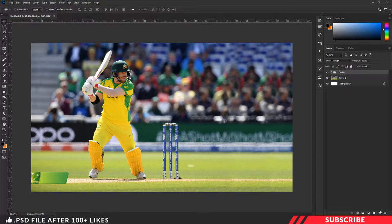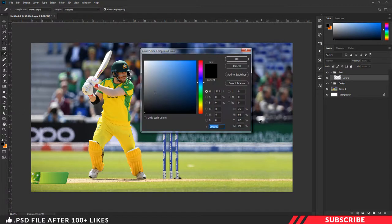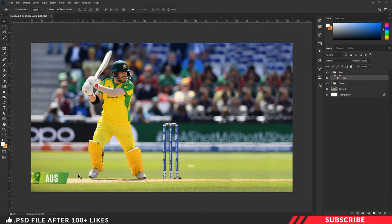Now we are done with the design part. We are going to add our text. For that, create a layer and place it inside a folder. I'll name the folder as 'text'. Go to color picker and select white. The font I'm using is a free font — I'll give the link in the description, you can download it. Enable the text tool, go with size 73, and type the team name.